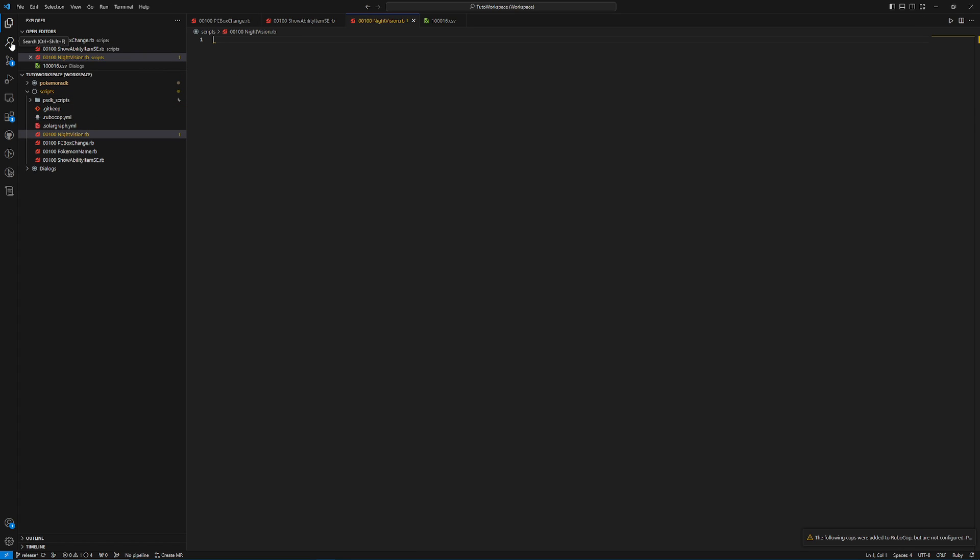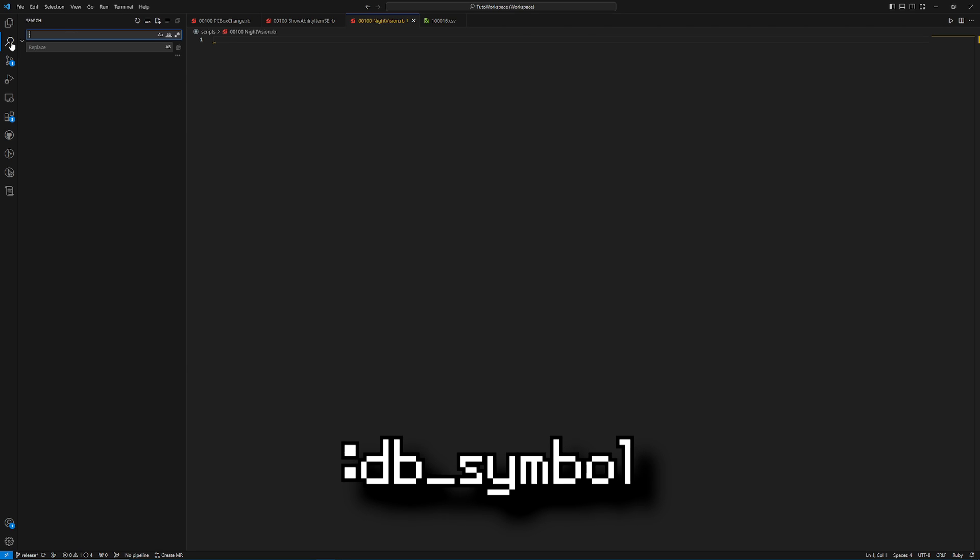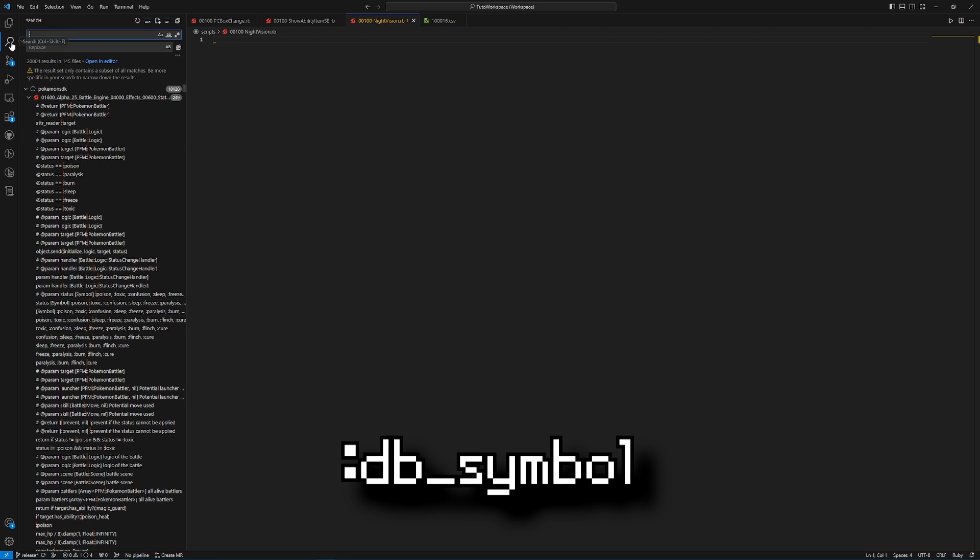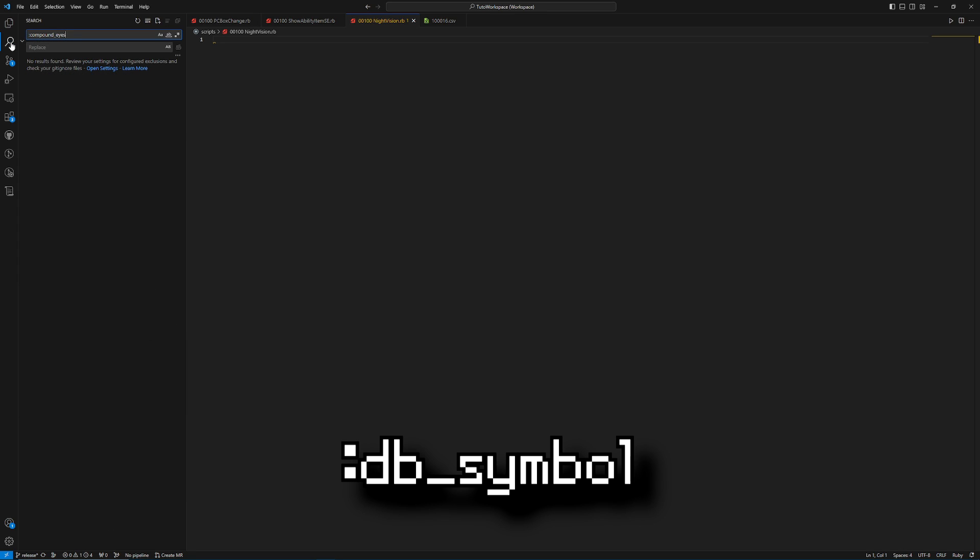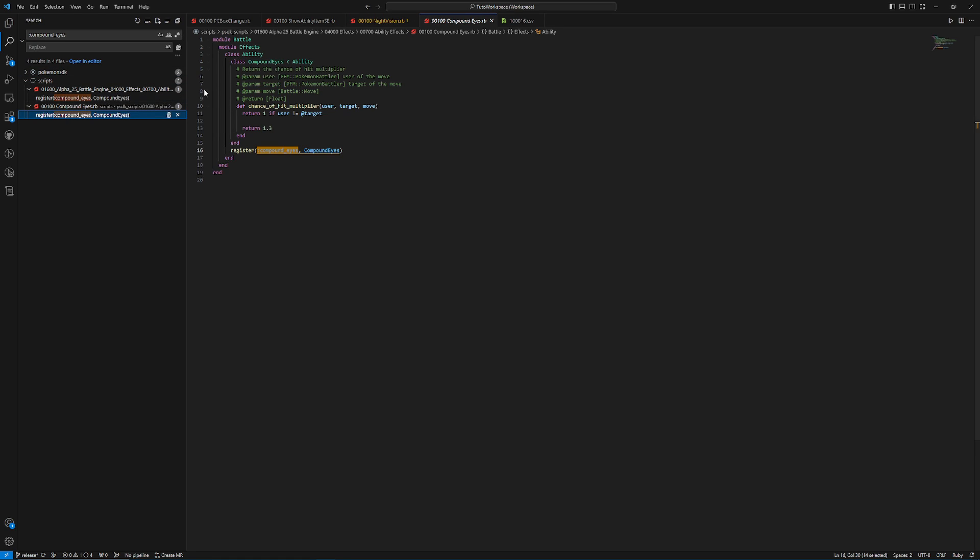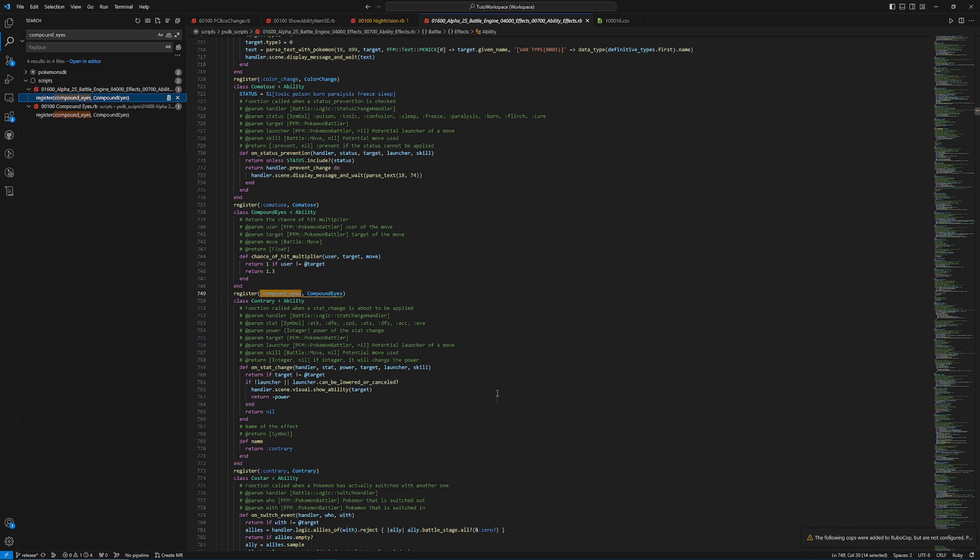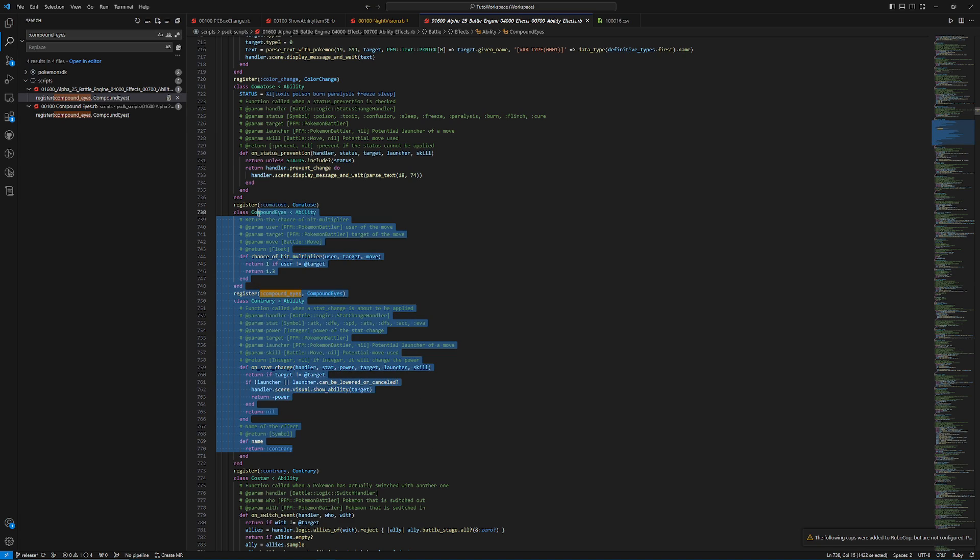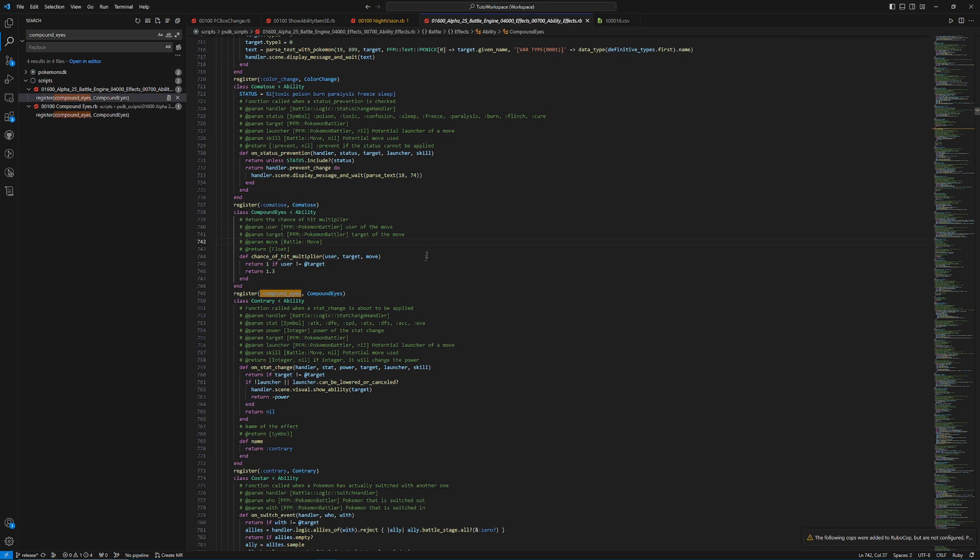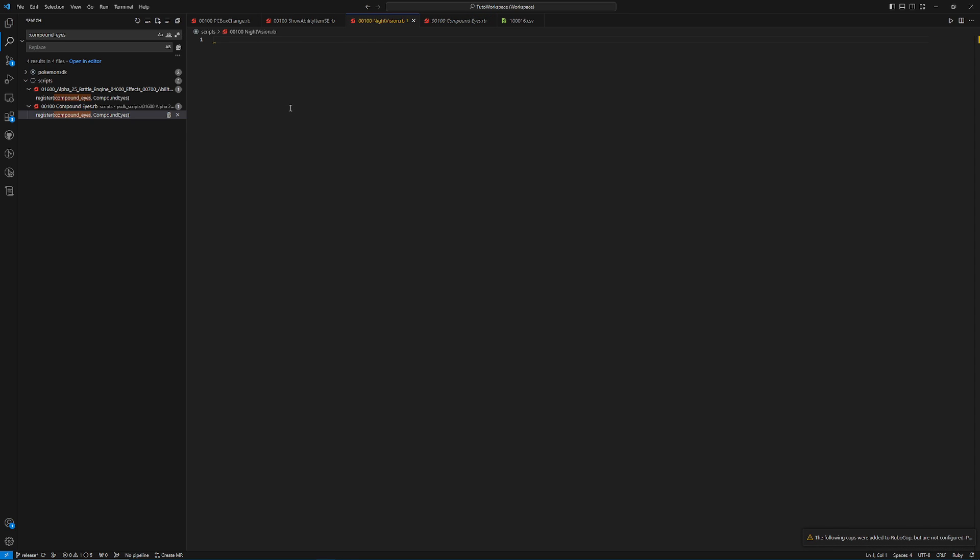And like I said, it is basically copying an existing ability, so we're just going to look for that existing ability. Now, when you register an ability in PSDK, which you have to do for any ability that has code, you need to do it in a specific way. So what we can do to easily find another ability's code is just type in colon, and then the DB symbol of that ability, which in this case is going to be compound eyes. And then you're going to want to look for a file that looks like this, not one that looks like this. If you're looking at this, you're looking at the wrong thing.